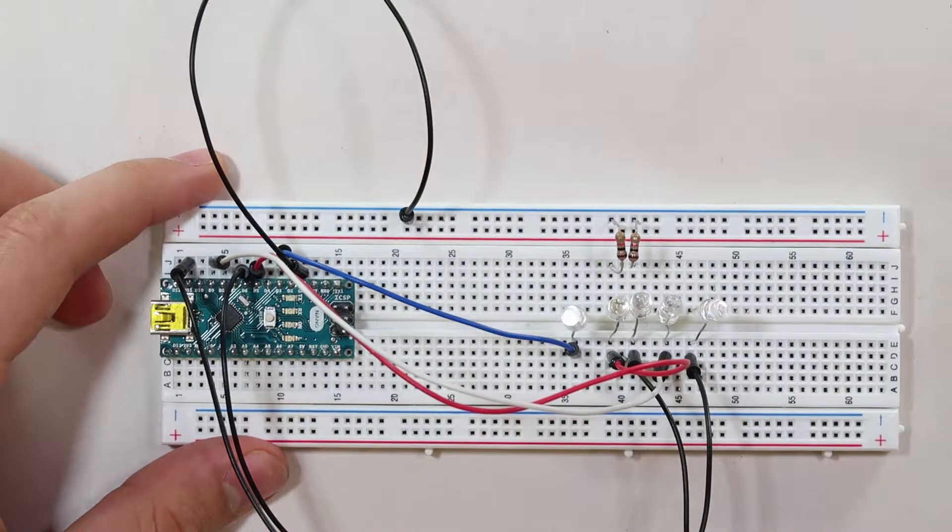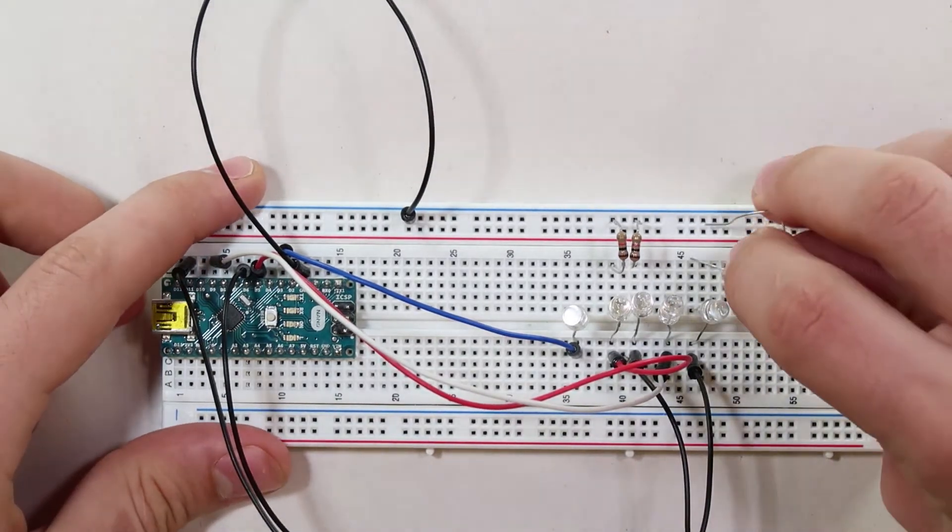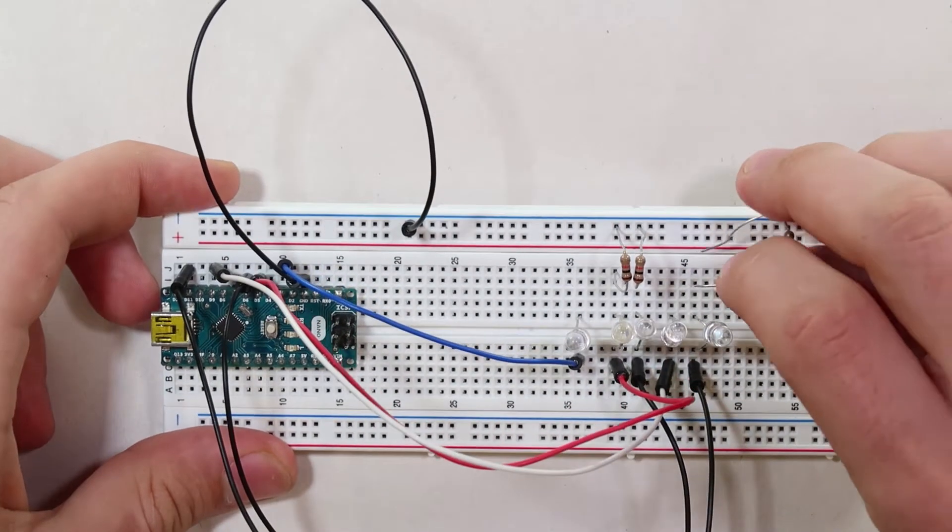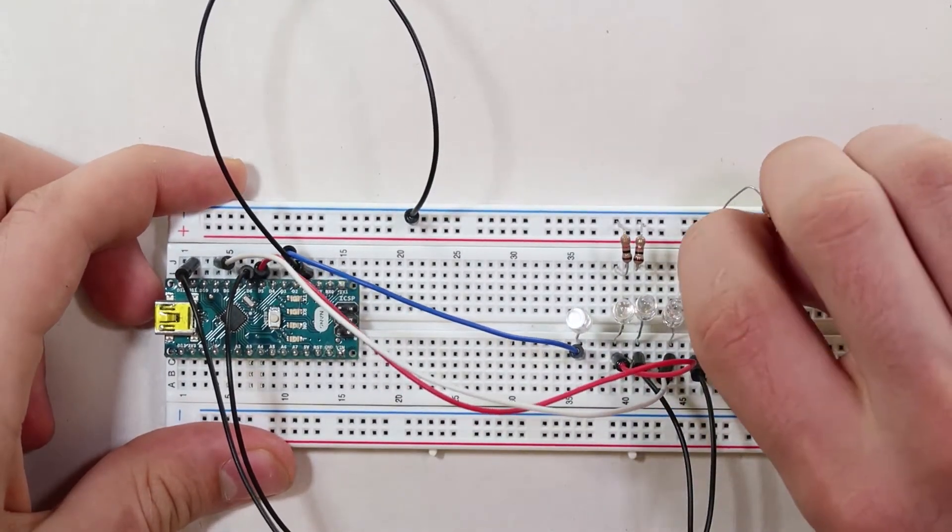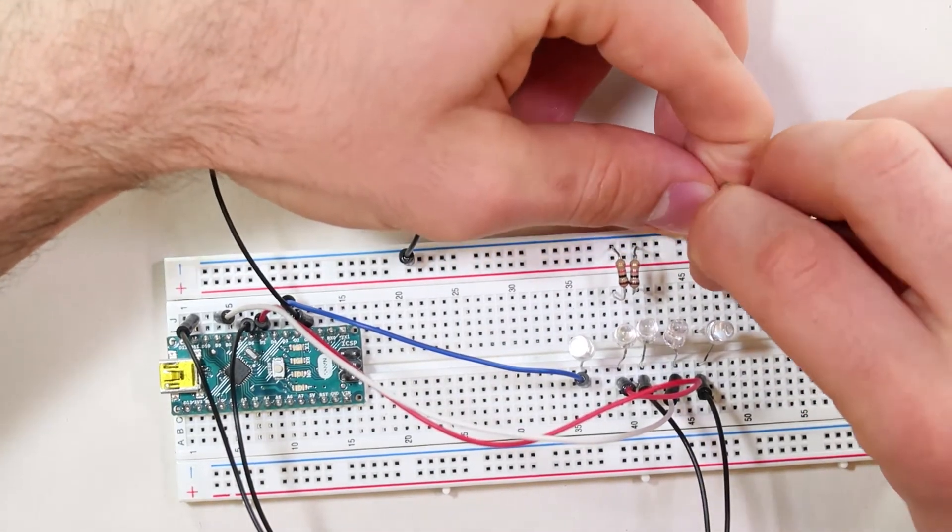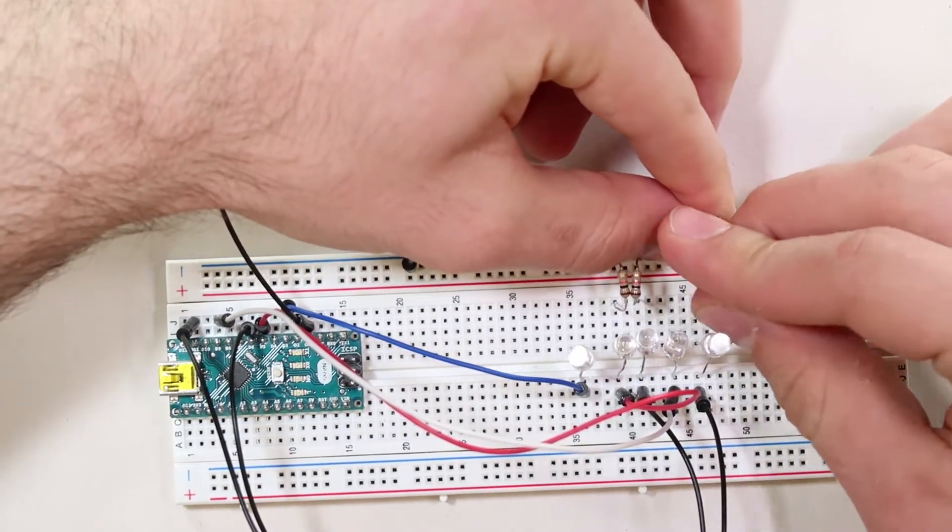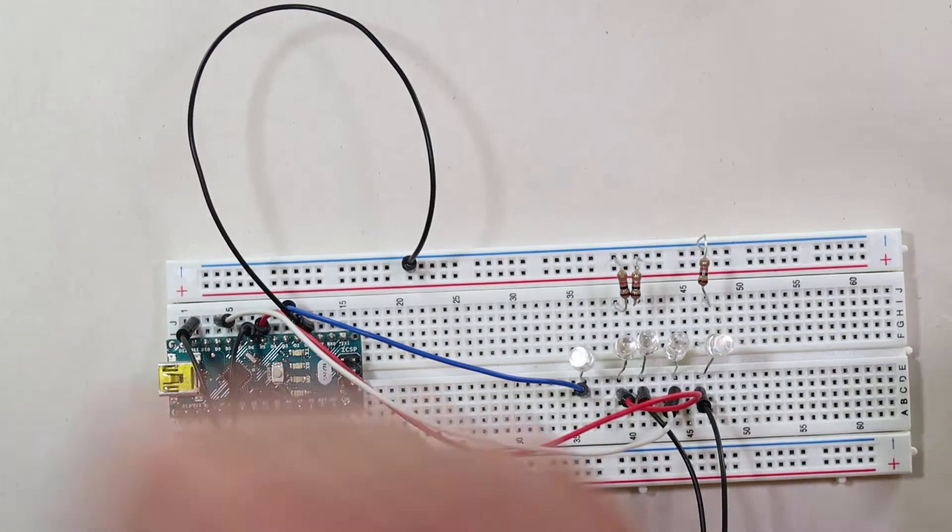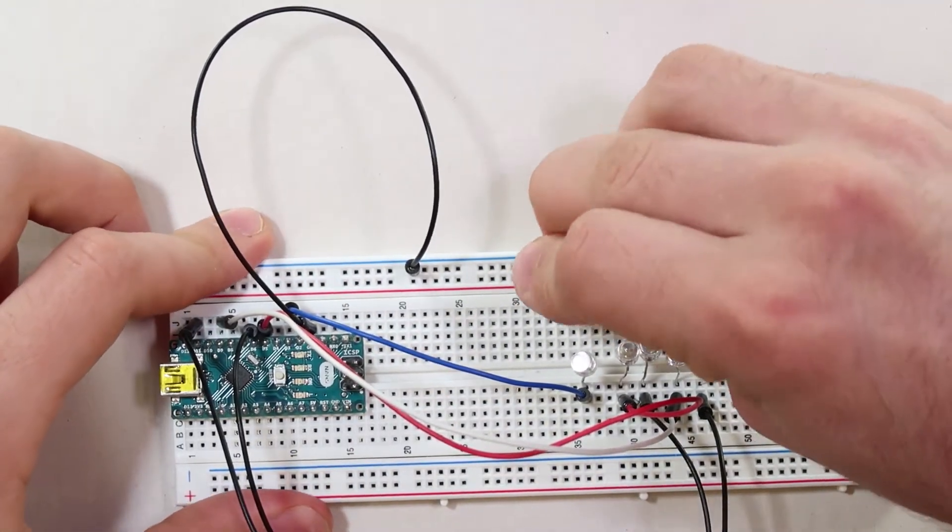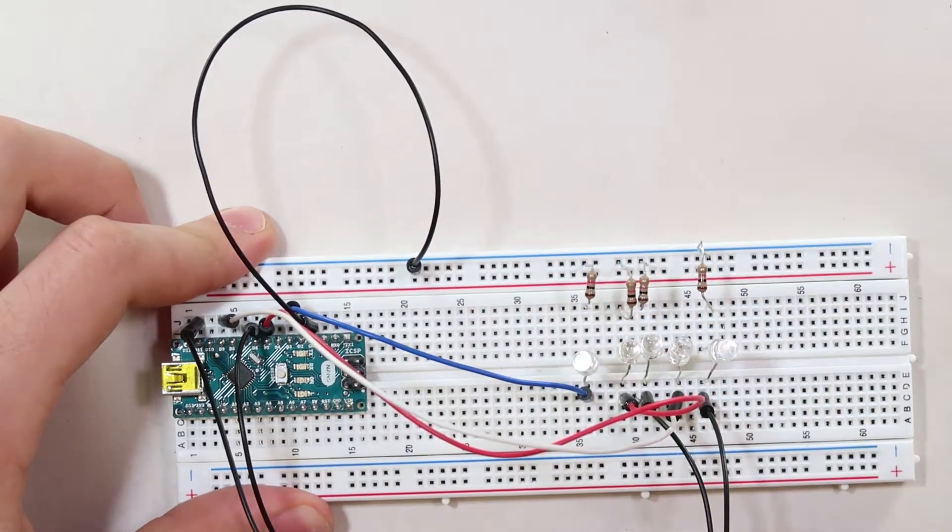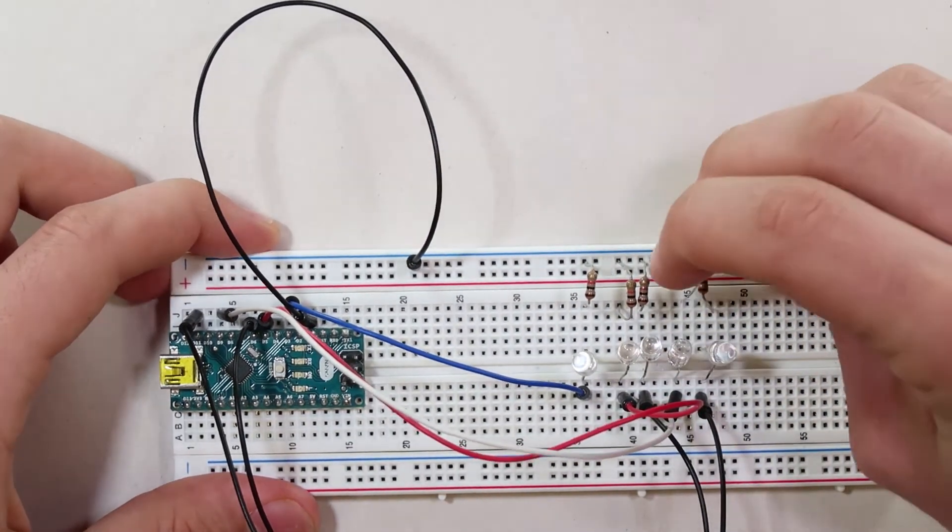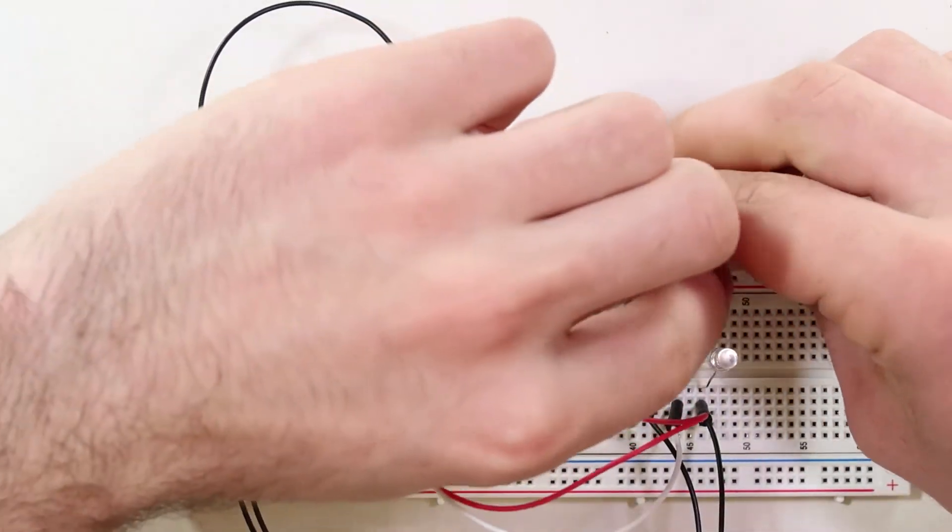And then make sure you have resistors. In this case we're using 1k ohm resistors and connect those from the output of the LED to our grounded rail. It doesn't matter the orientation for those resistors.